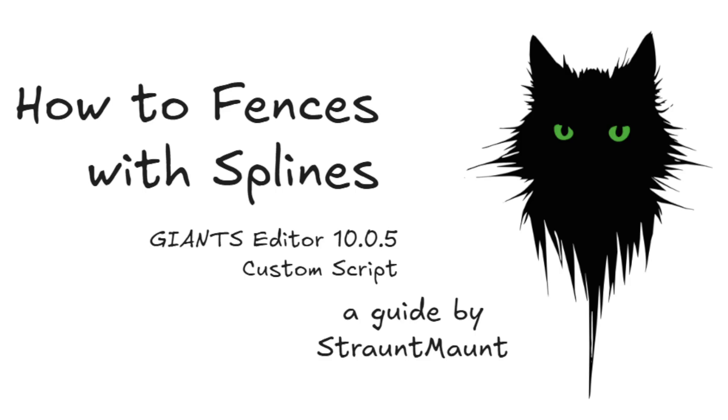Hi, welcome back. In this video we'll have a look at how to build fences with splines in GE 1005.